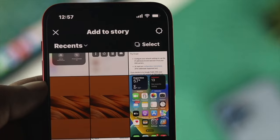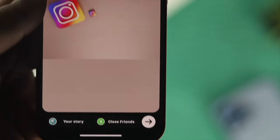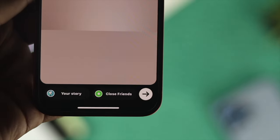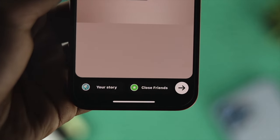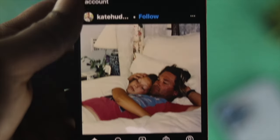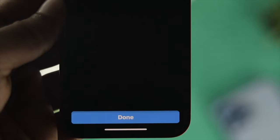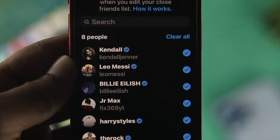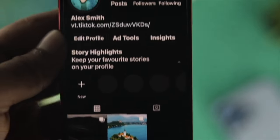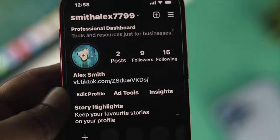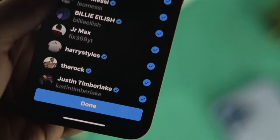Welcome back to the channel. In today's video, I'll show you how you can add your close friends on your Instagram story and how you can remove them. If you want to share your story with specific friends or a group of friends, you can add them specifically in order to share those pictures or story with your friends.